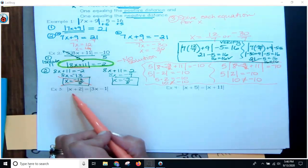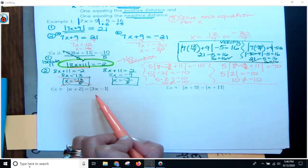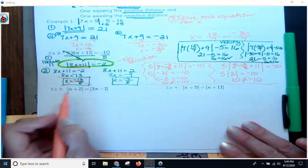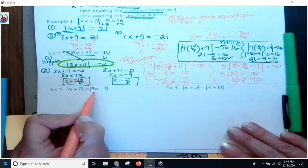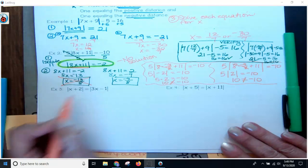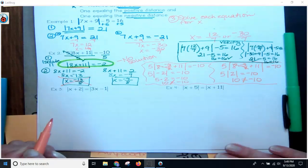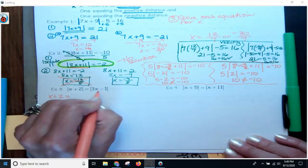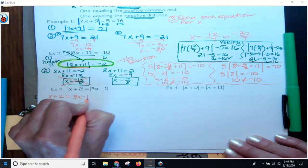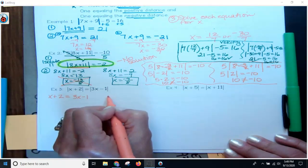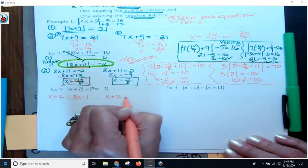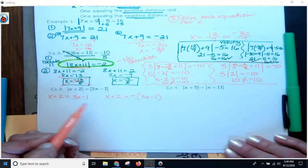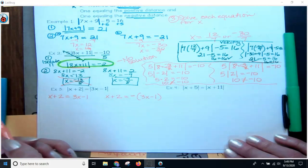Moving on. Now I've got an absolute value on both sides. I can see that both sides are already isolated — there are no extraneous numbers and we do not need to do inverse operations. So I rewrite the first equation as x plus 2 equals positive 3x minus 1. Then I write the second equation as x plus 2 equals negative 3x minus 1.